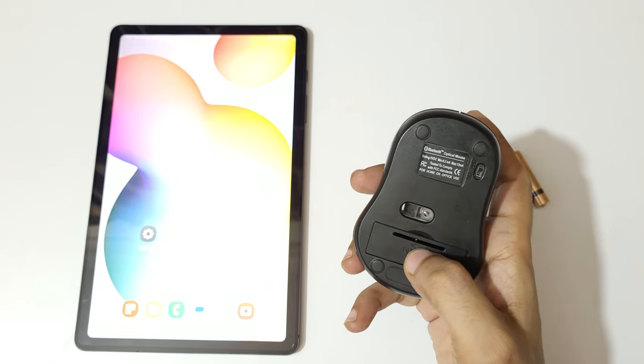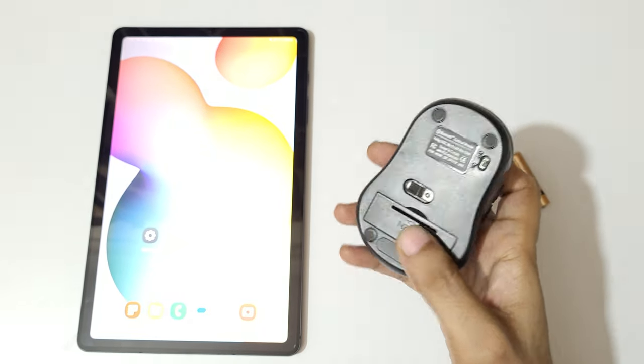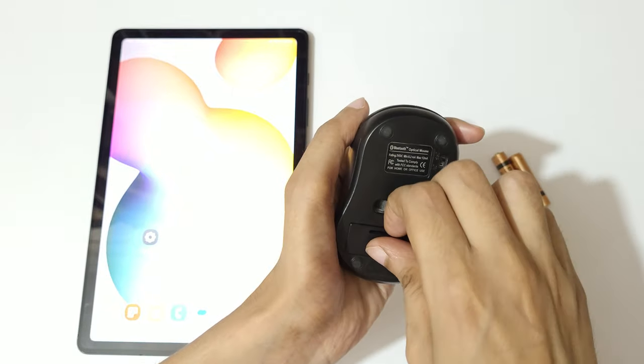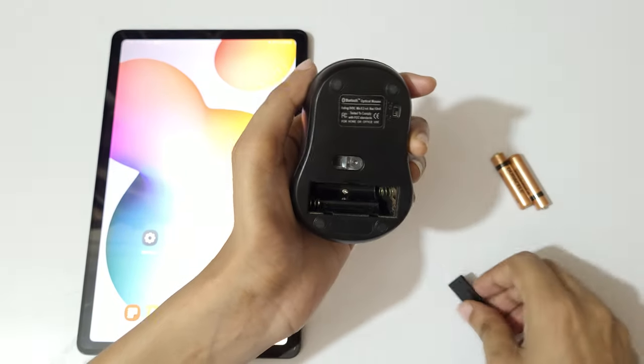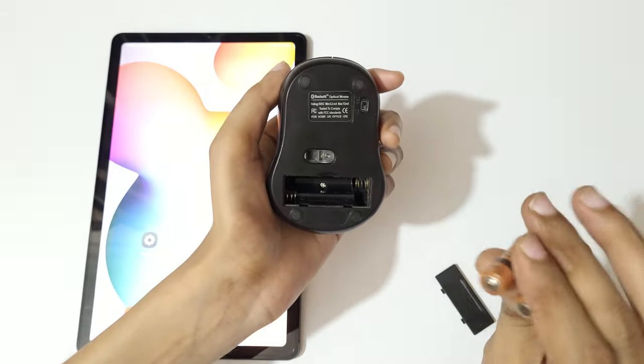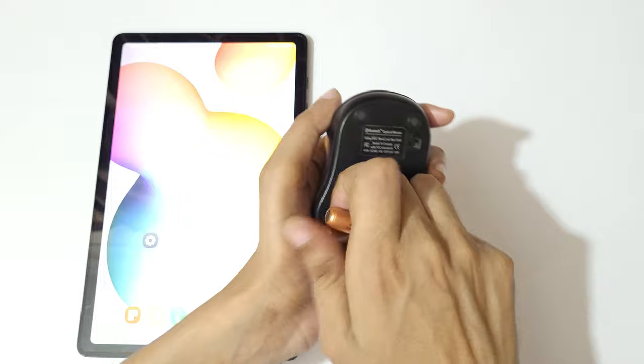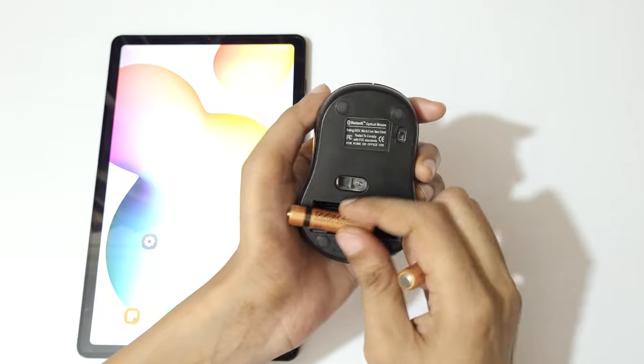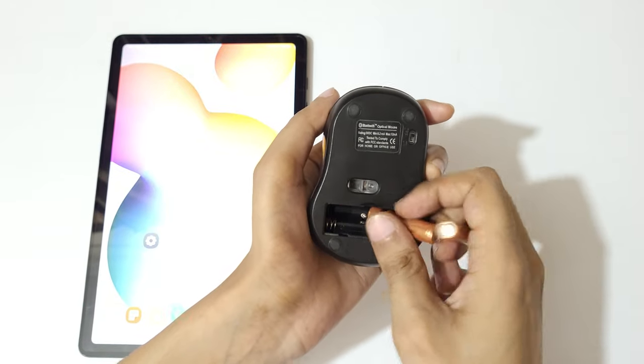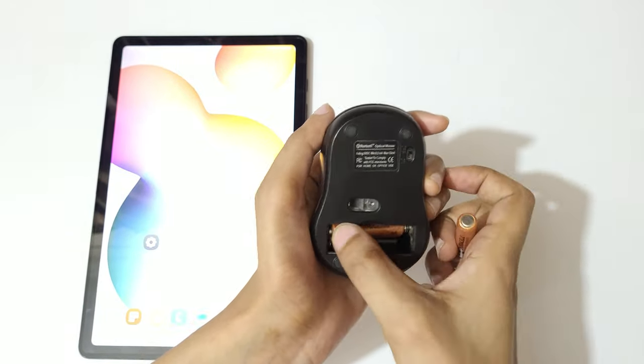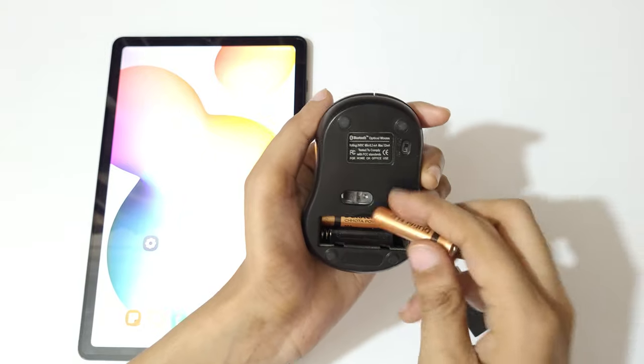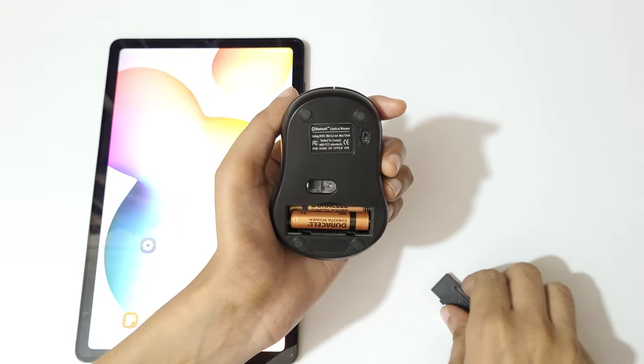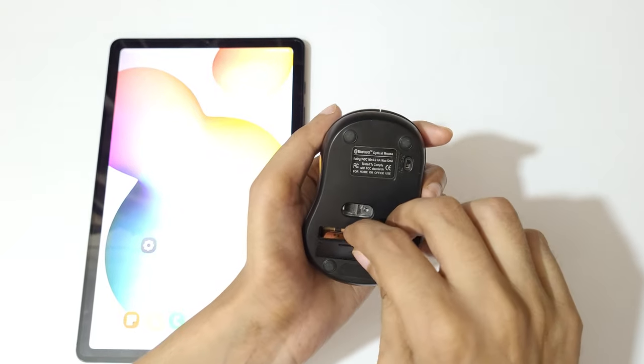Now open it. Now insert two triple A batteries and close it.